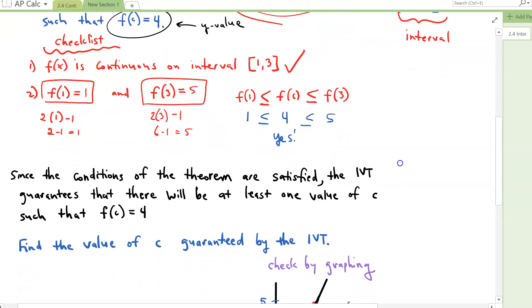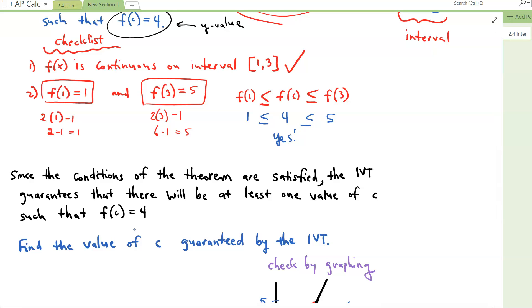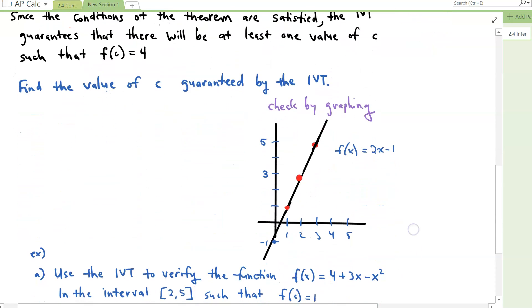Since the conditions of the theorem are satisfied, the IVT guarantees that there will be at least one value of C such that F of C equals 4. There exists a C value between 1 and 3. Here's a picture to help: the interval is 1 to 3 on the x-axis, and the y-value when X is 1 is 1, when X is 3 is 5.